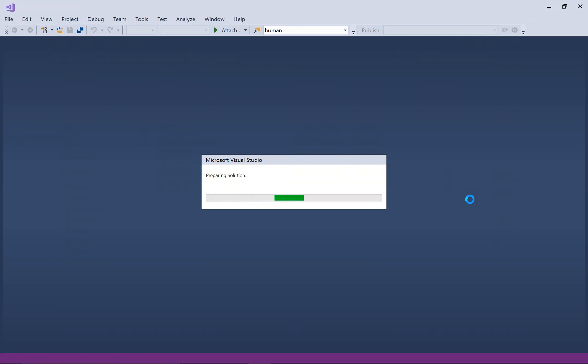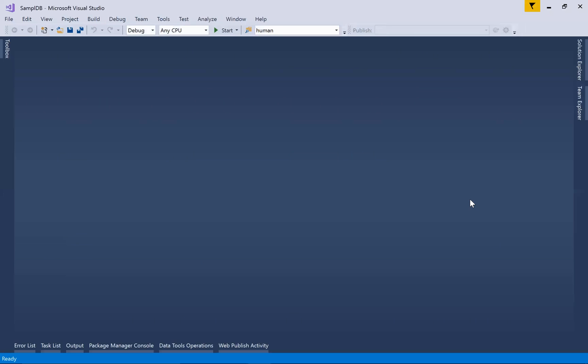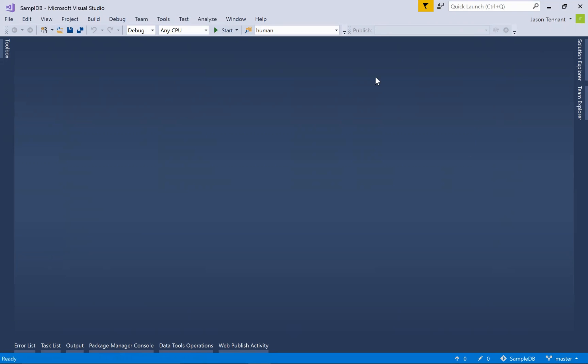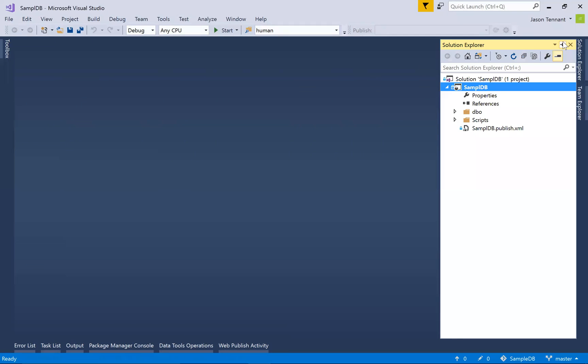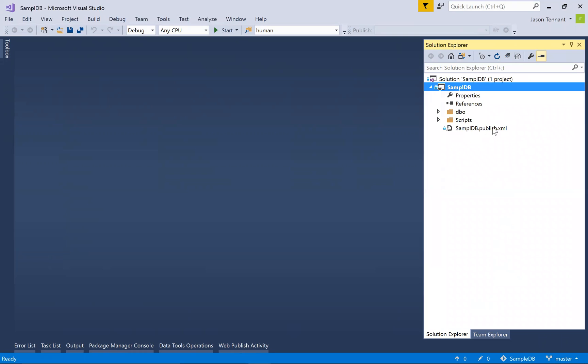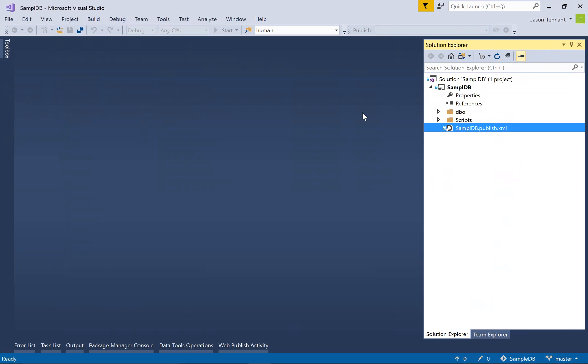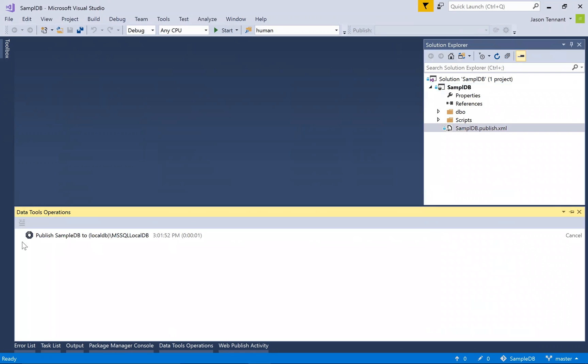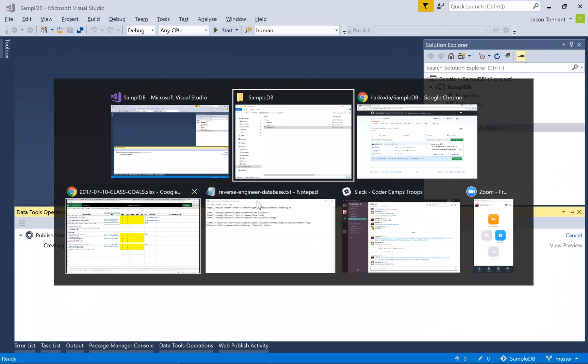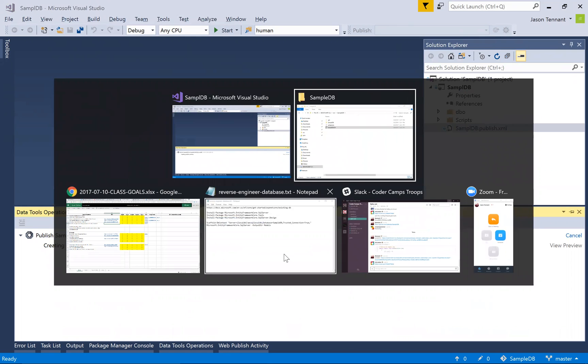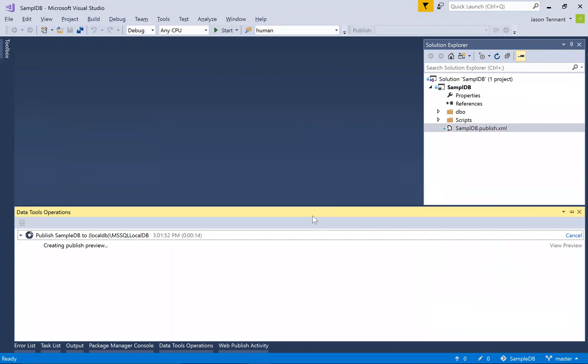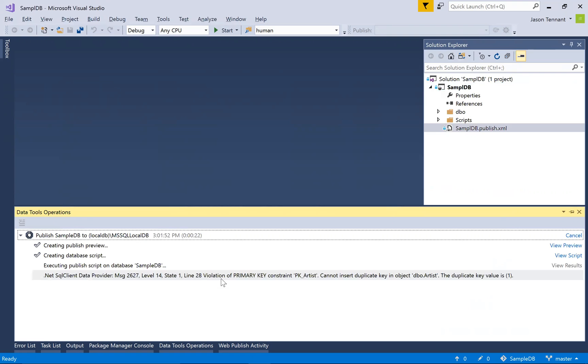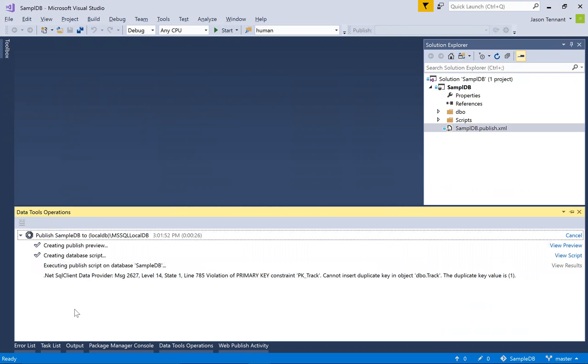Okay, we got the sample DB publish XML. I'm going to double click on that, it's going to pop up this modal, I'm just going to click the publish button. We'll wait for the green light to show up over here. And this is not a SQL Lite database, this is a real database.